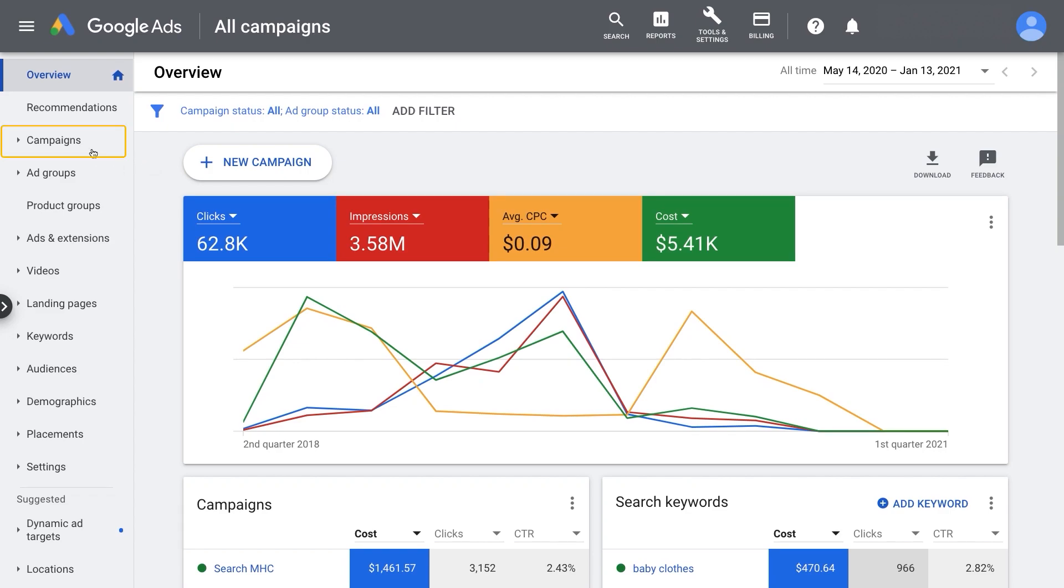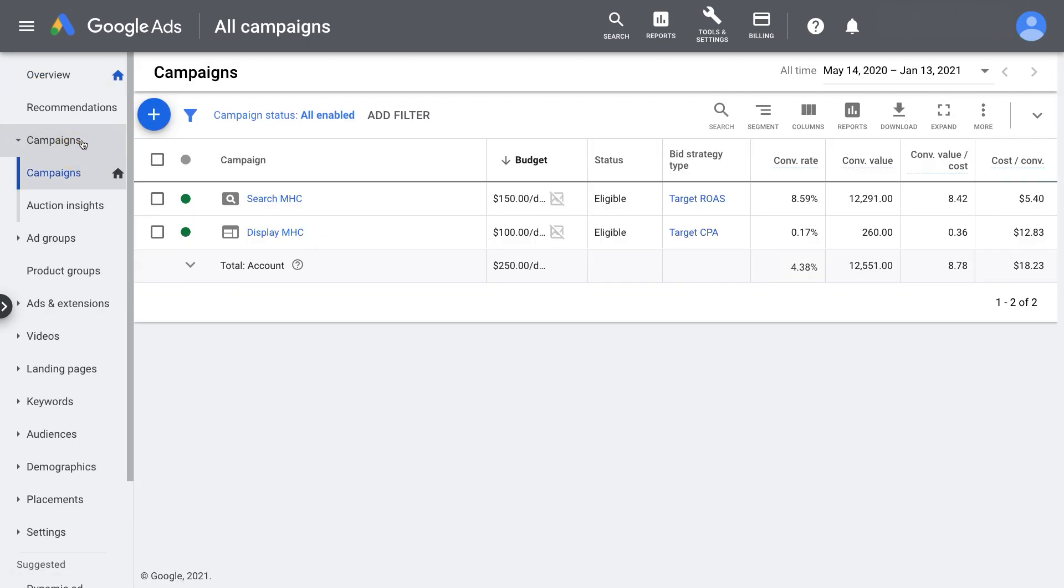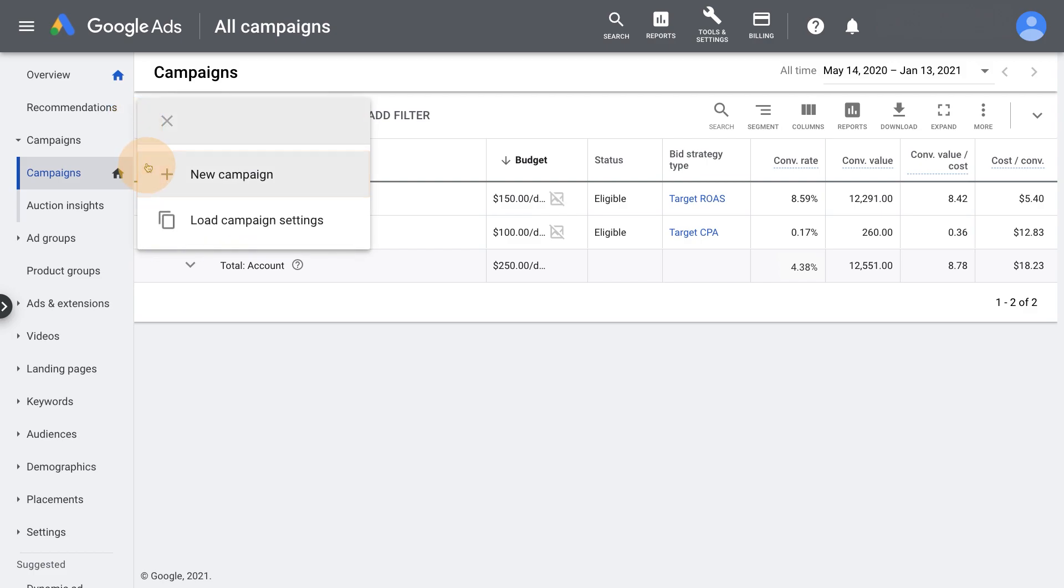From the page menu on the left, click campaigns. Click the blue plus button and select new campaign.